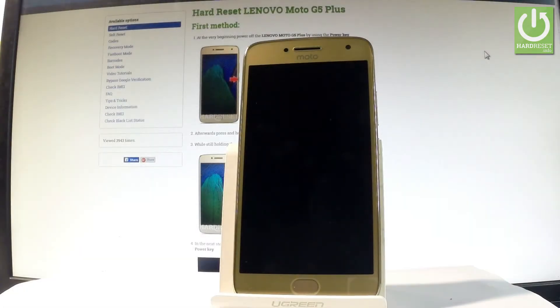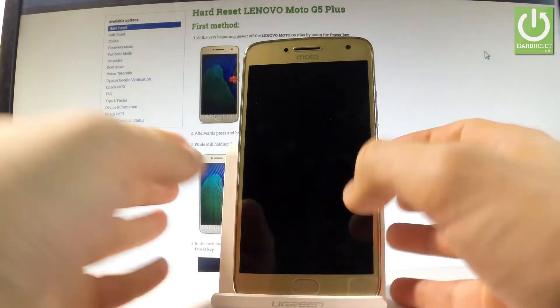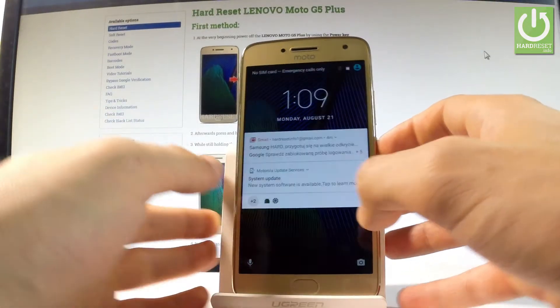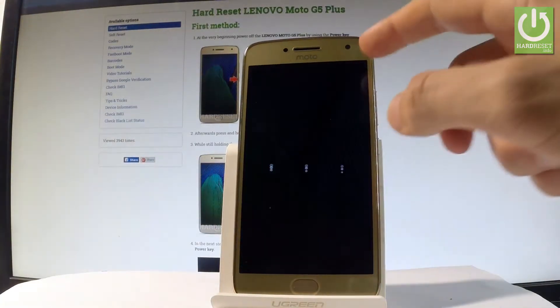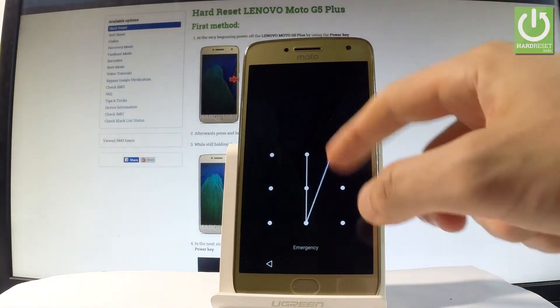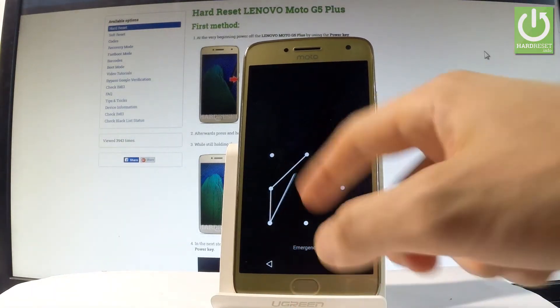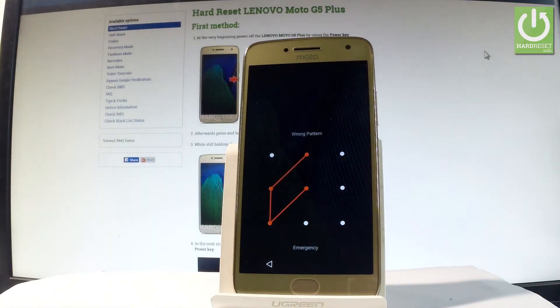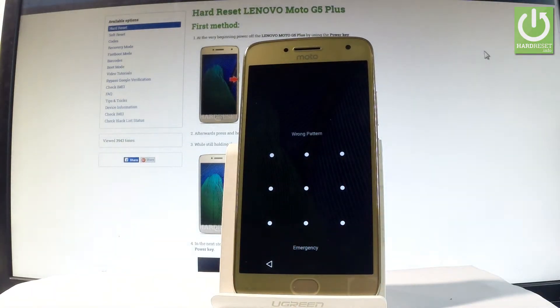Here I have a Lenovo Moto G5 Plus, and let me show you how to accomplish the hardest operation on this device — how to bypass and remove pattern or password protection from this phone.